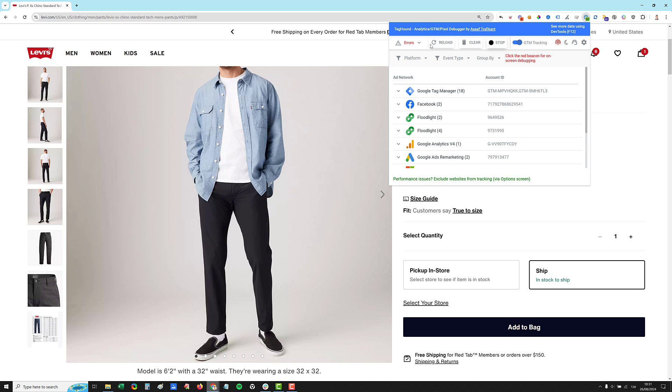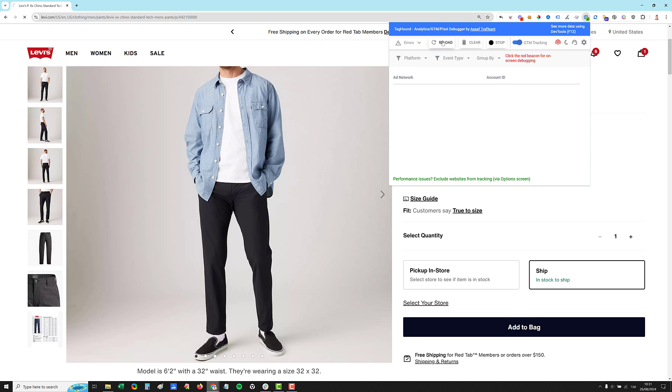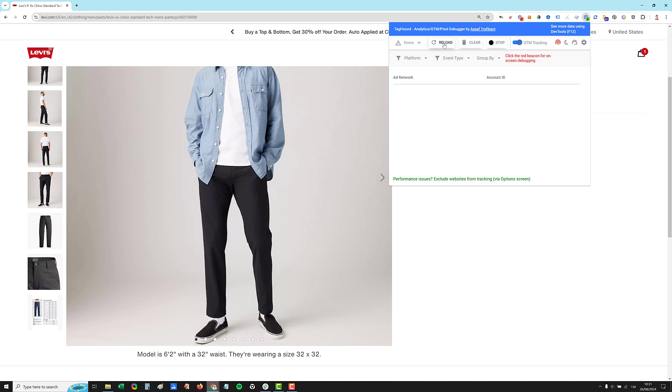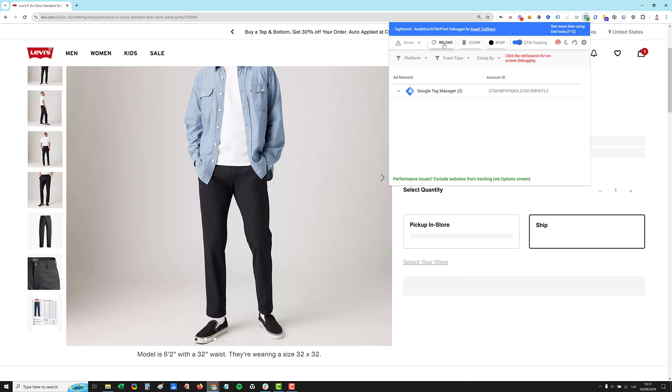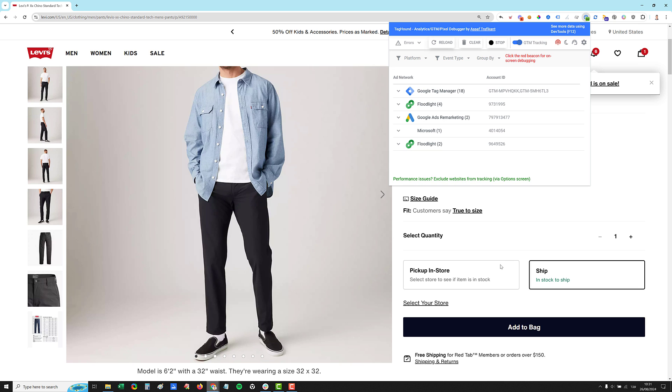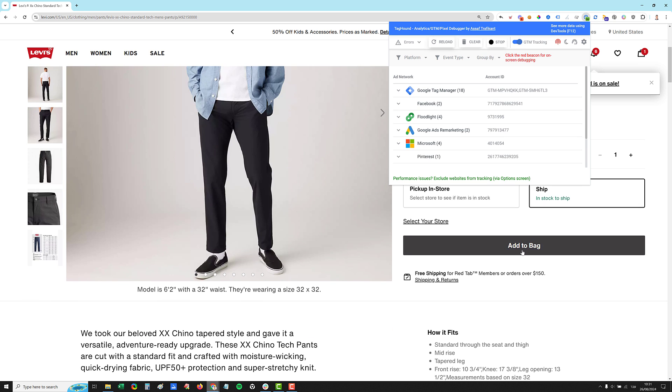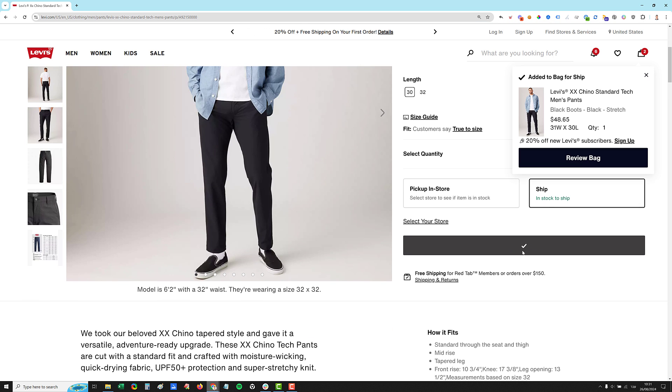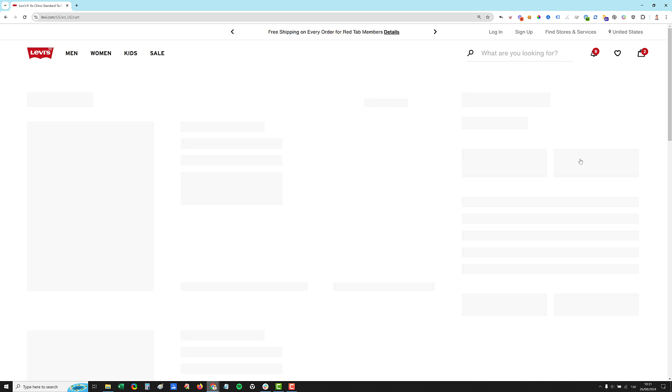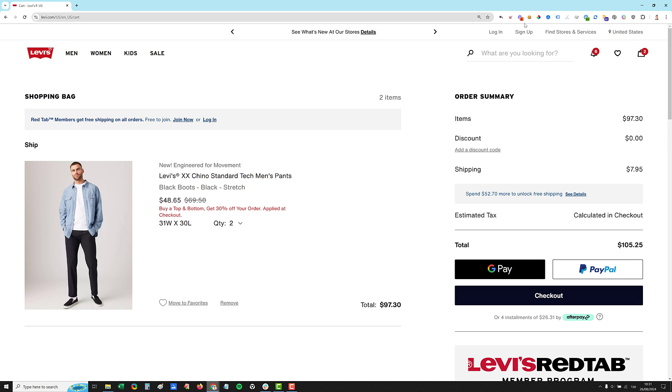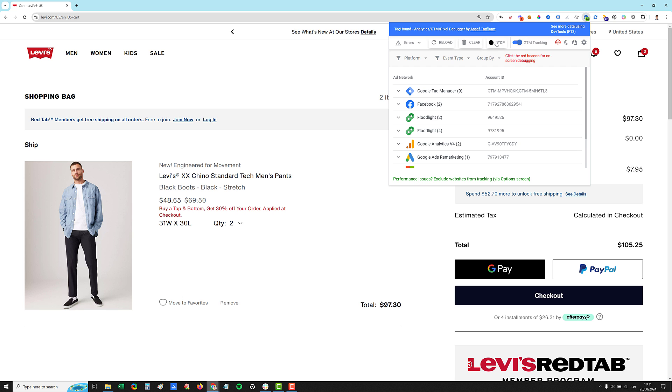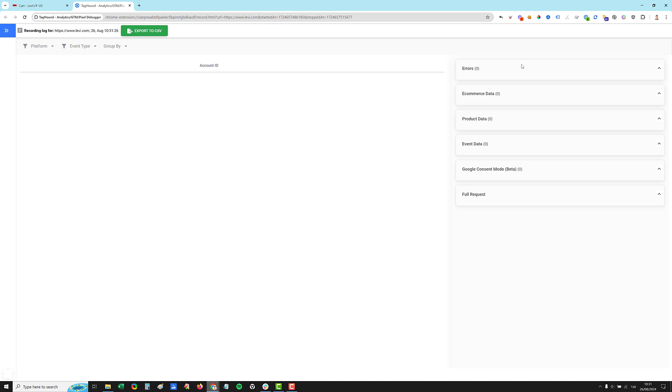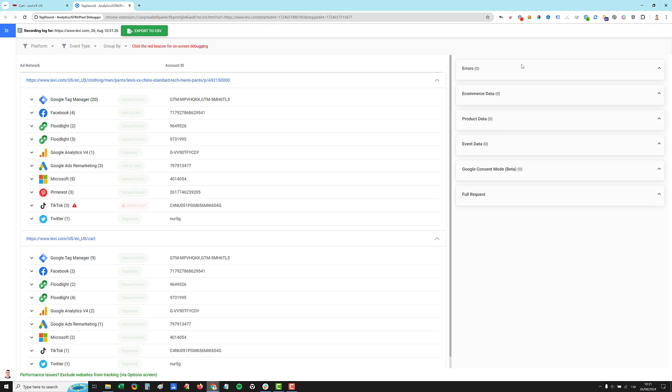Okay. And let's add to the bag, add to cart. Let's click the review bag. And now we can go to the extension and we can stop the recording and it will open the results in a new tab.